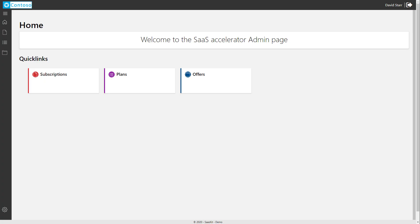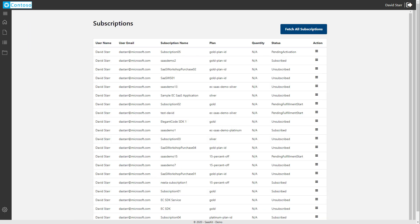Here we are at the homepage for our SaaS Accelerator Administration Portal. Now in order to emit this meter that we're talking about, we're going to head over to our subscriptions.